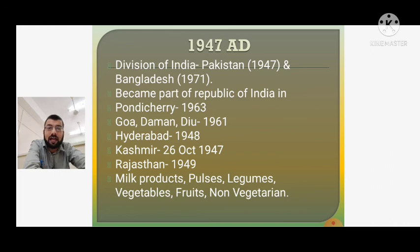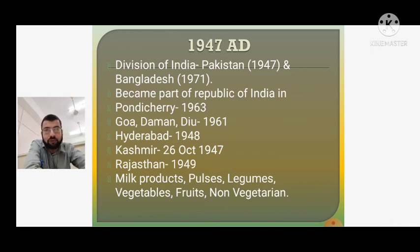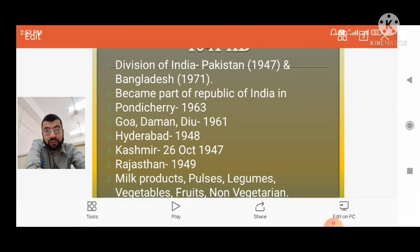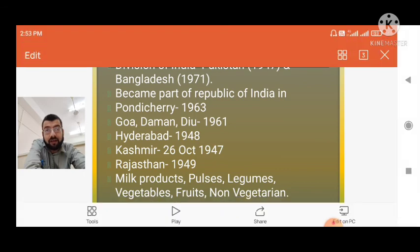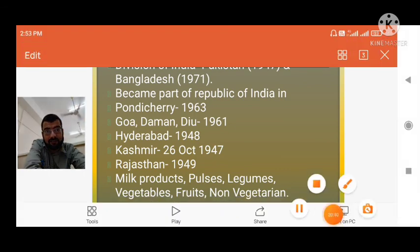So that is all about Indian cuisine history. Hope you enjoyed it. Do share it and make people aware about this. Thank you.